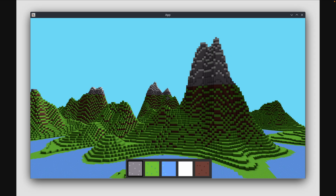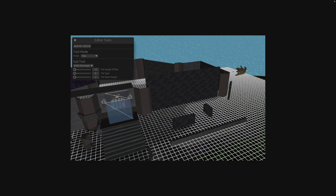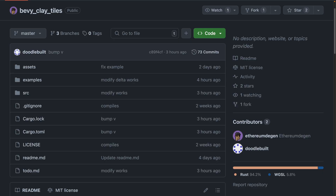We've got Cormine, which is a Bevy 0.14 voxel game that was originally written as a CTF challenge, which got its own write-up and was included last week. You can find Cormine at crusadersofrust.com. While this tooling enables drawing polygons on a 2D grid, which then get extruded upwards into a 3D mesh at the specified height — the 3D meshes are also save-loadable, and this functionality is powered by Bevy Clay Tiles.